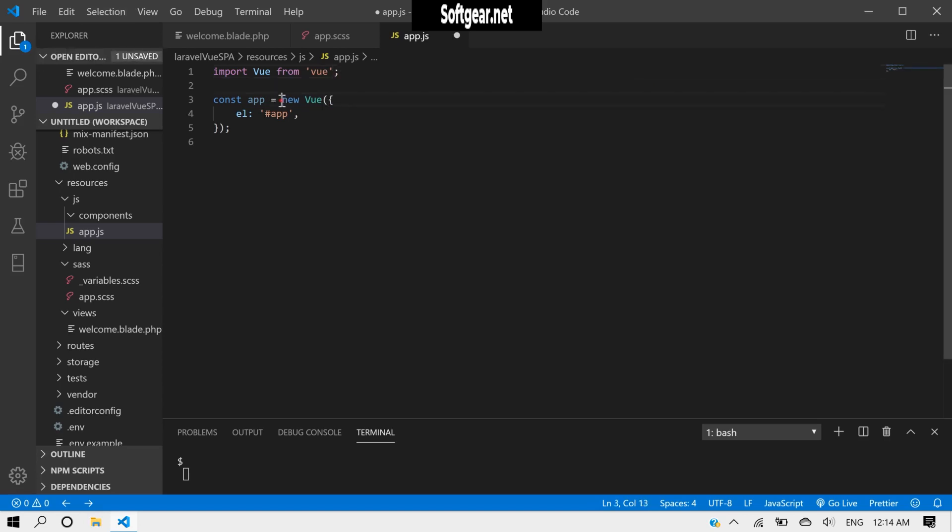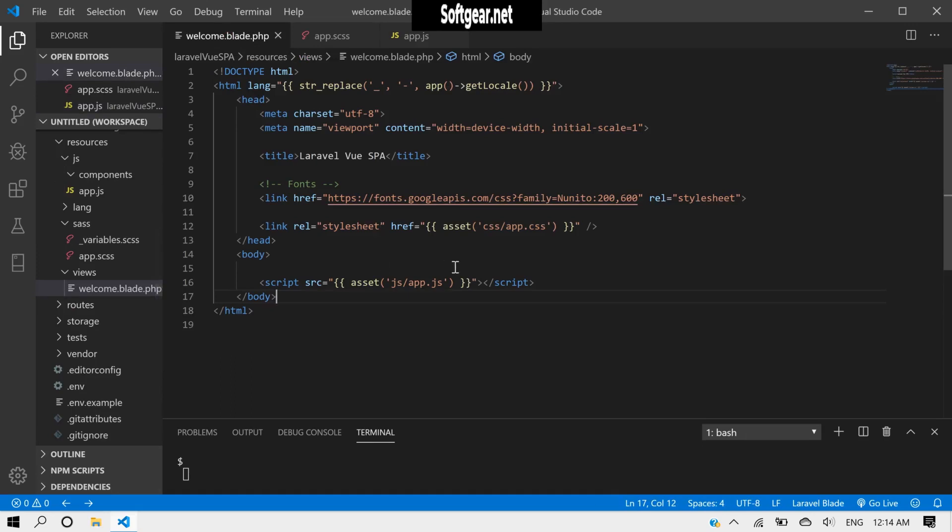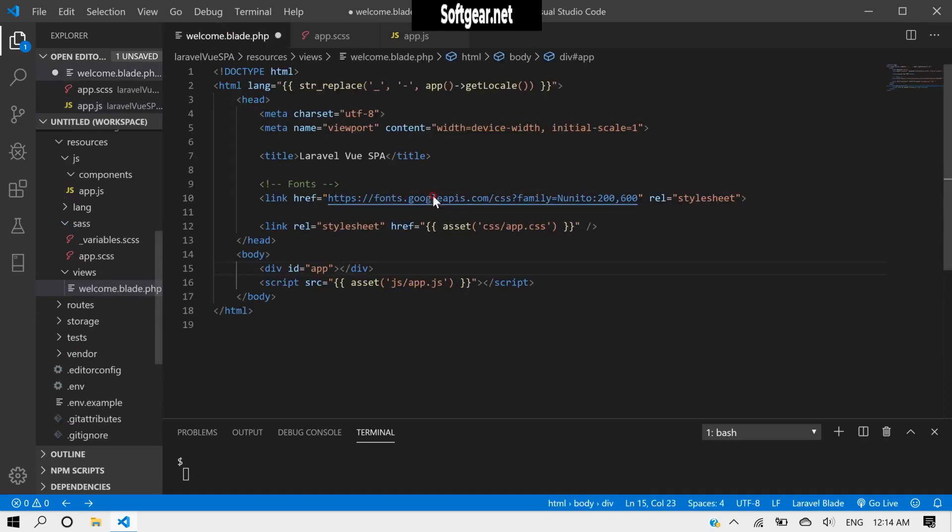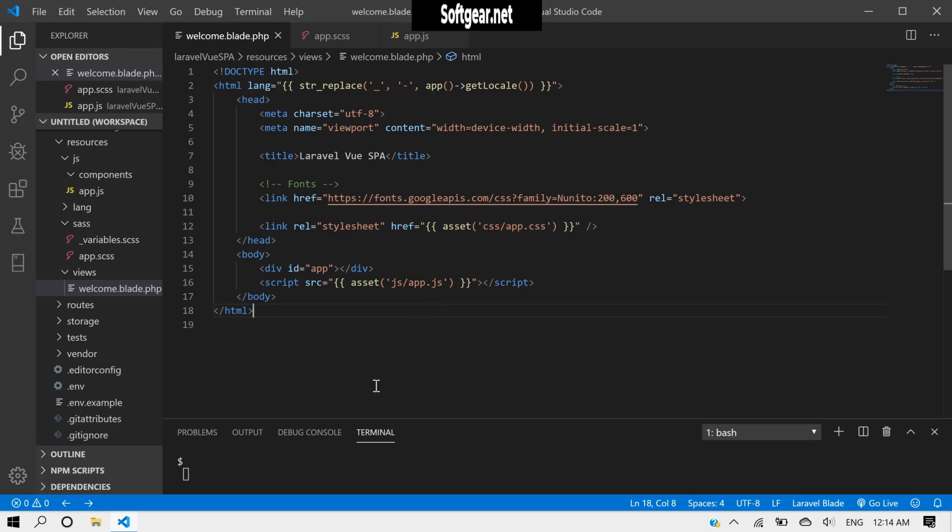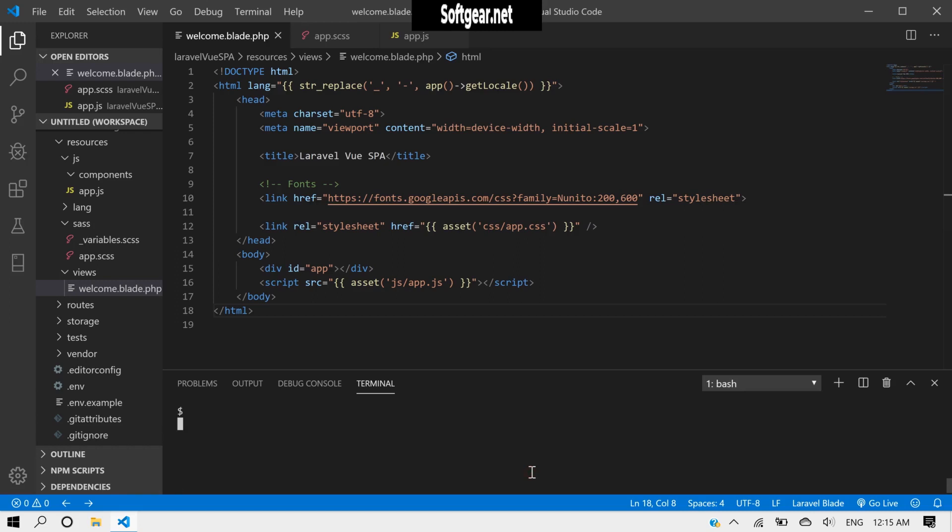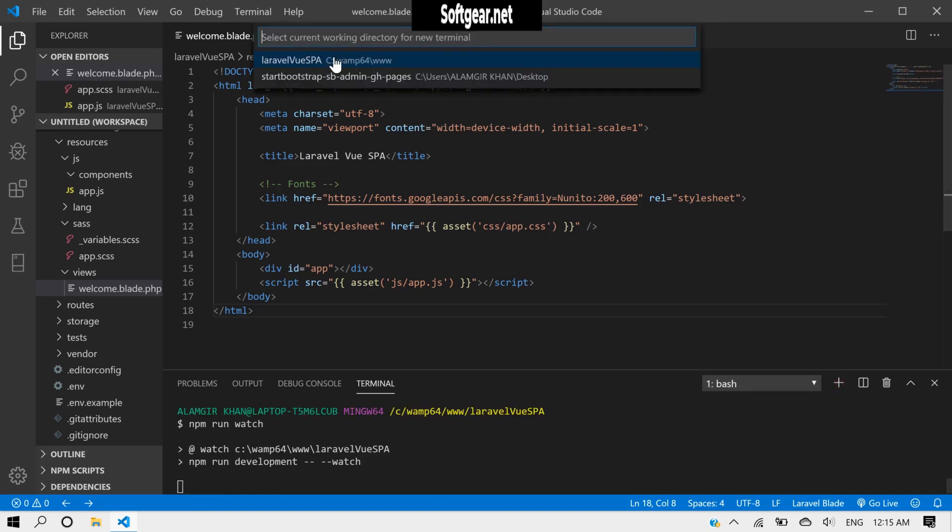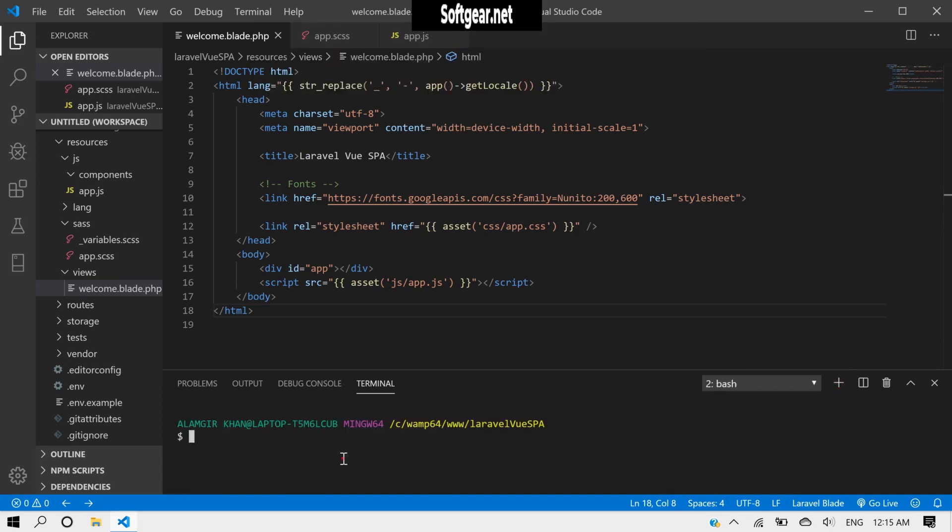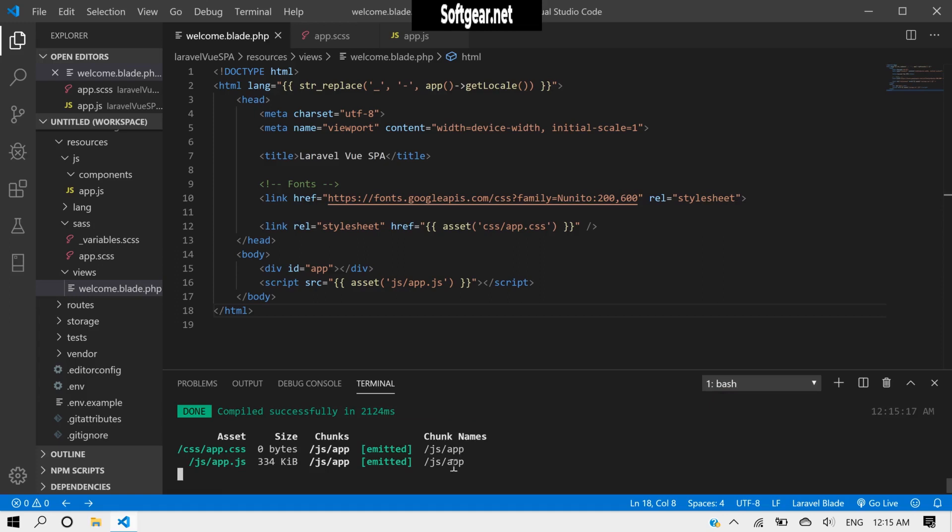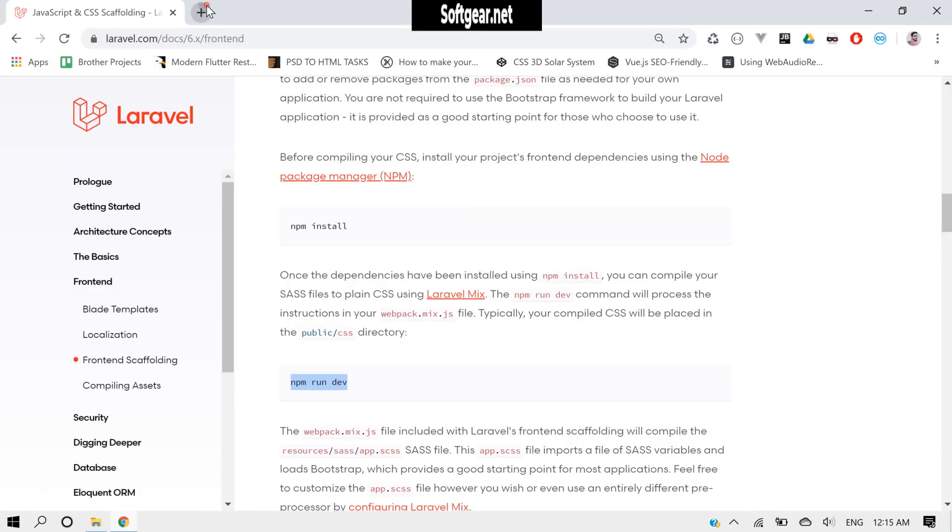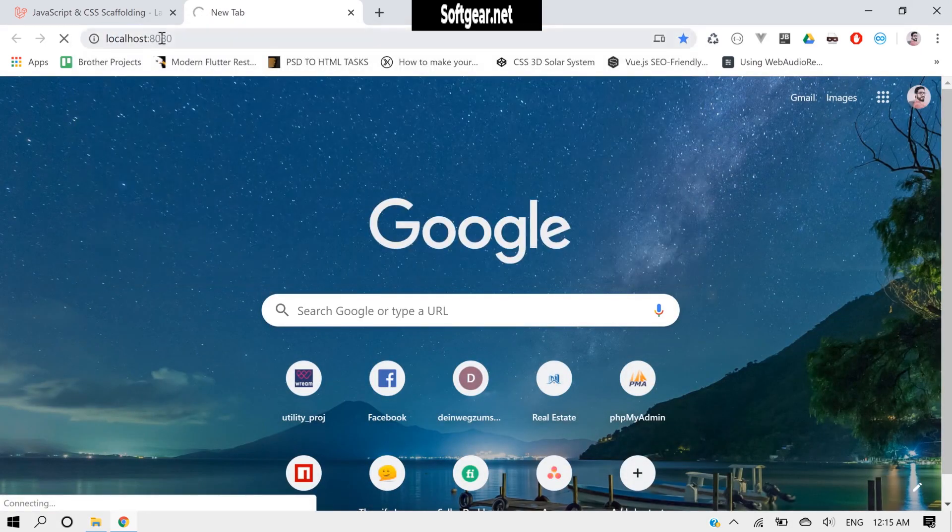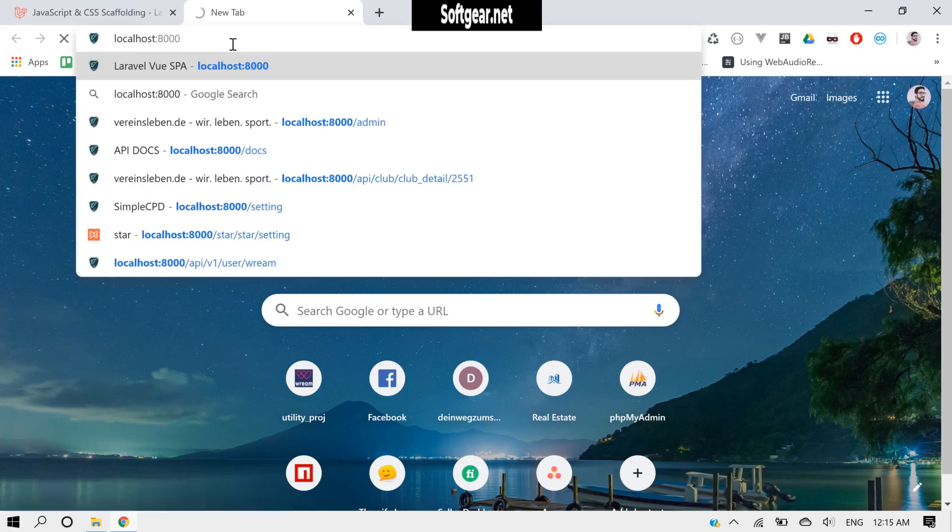Okay, and we need this, and now we will need to make this and save it. Now we will load it. Now we will need to keep here port 8000, not 8080, it should be 8000.